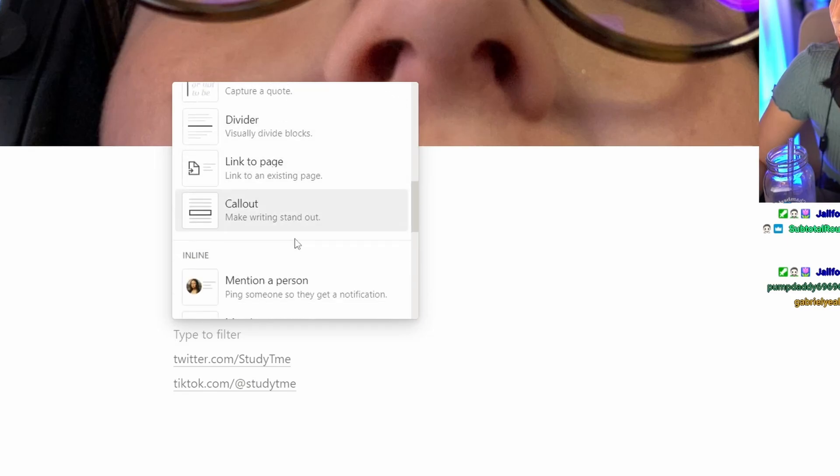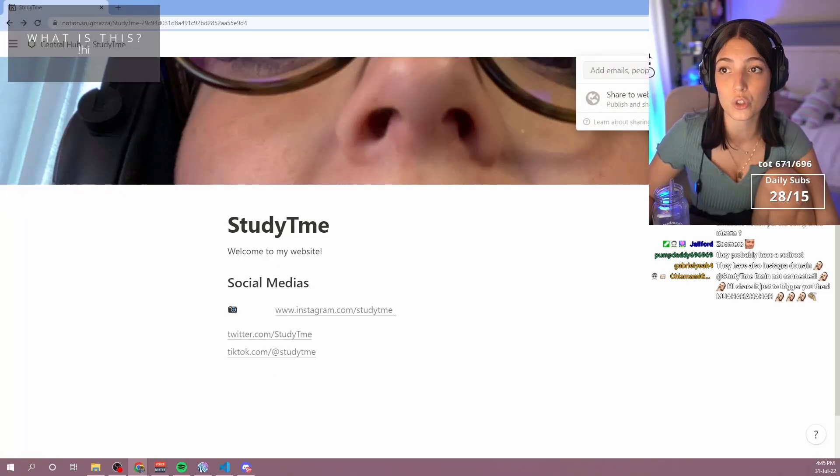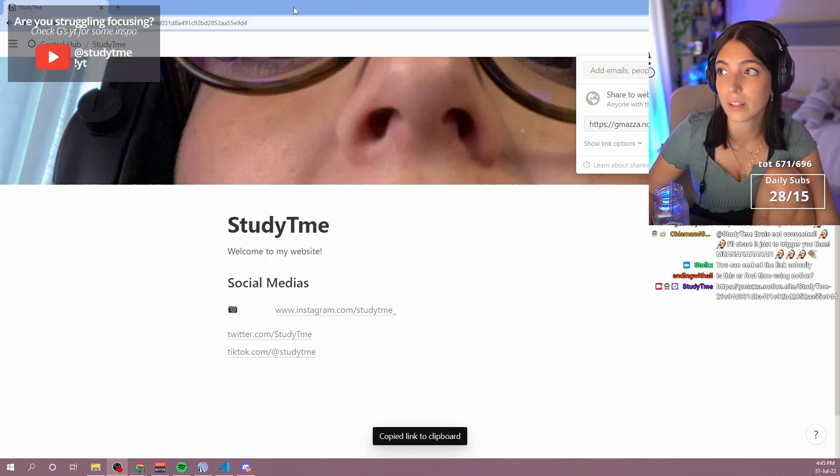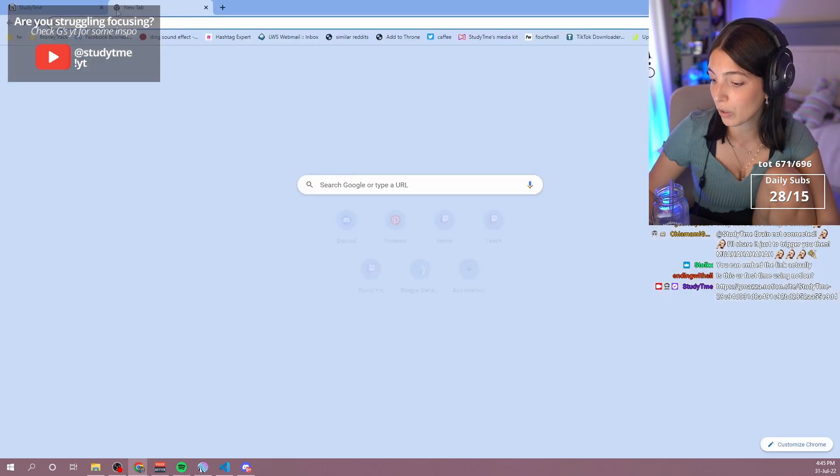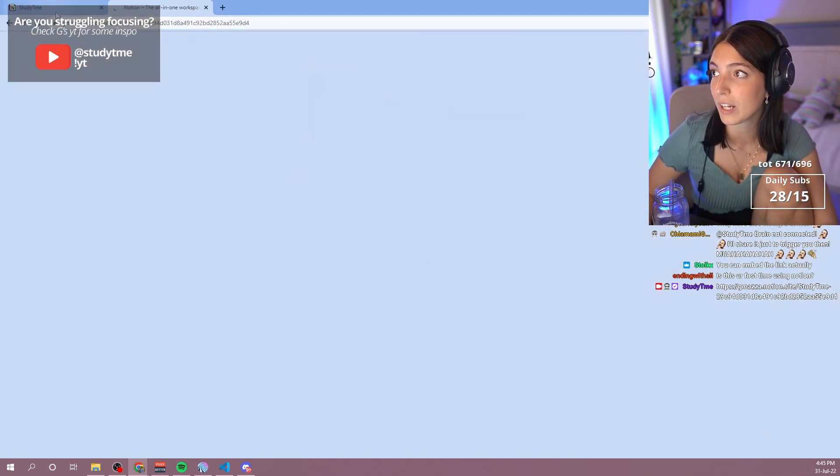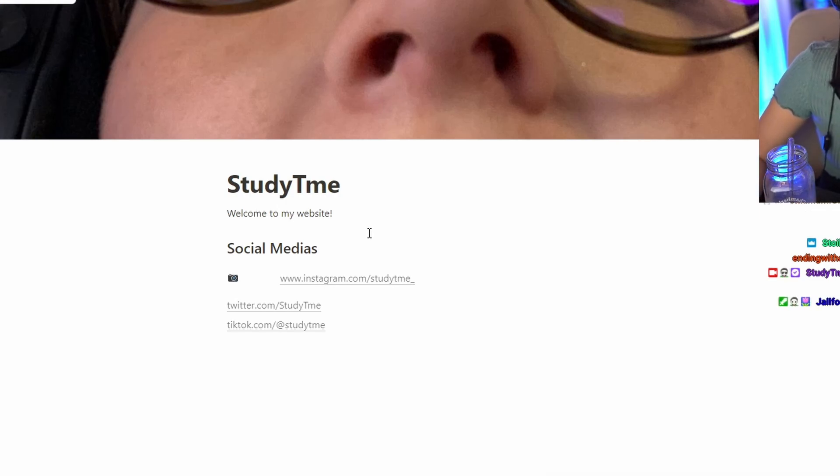Then I can do share and this becomes a website. So if I go here, if I go to the one that I sent you, this is my website. You just made a website. Extremely easy.